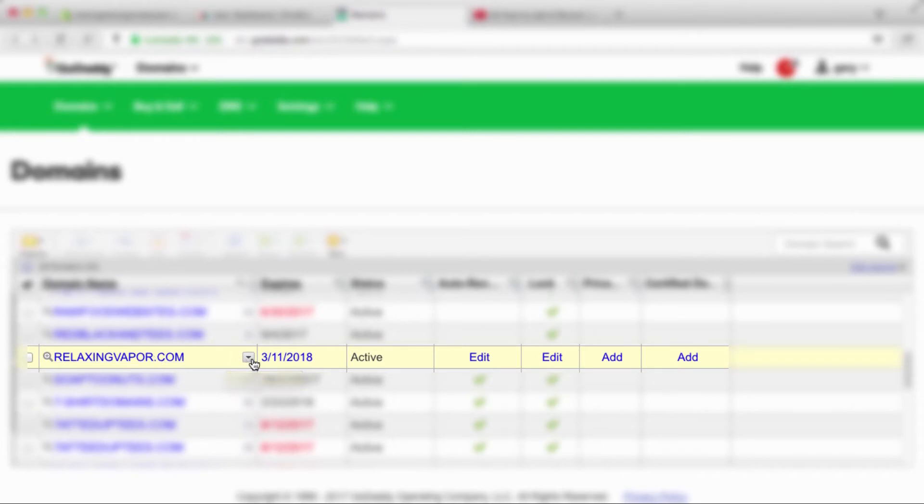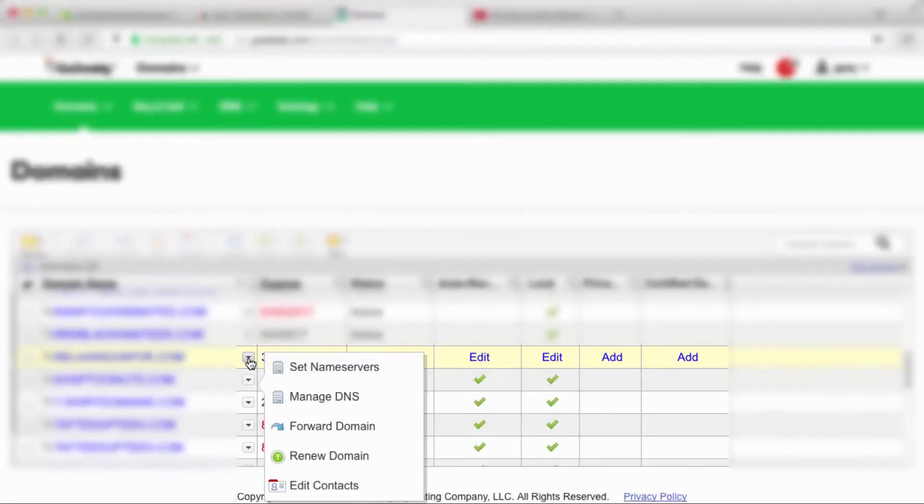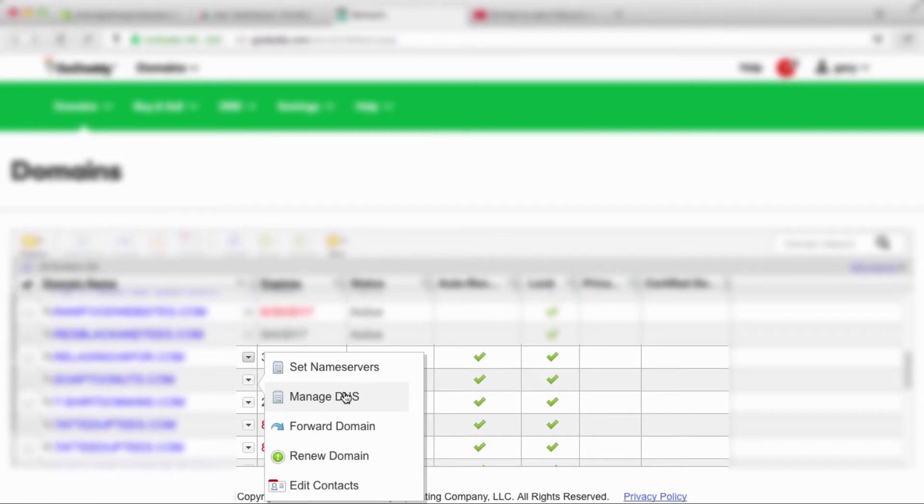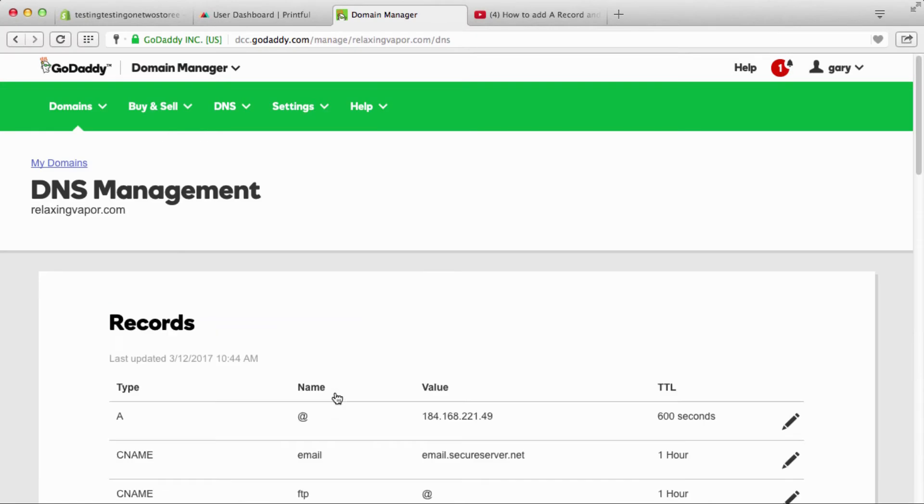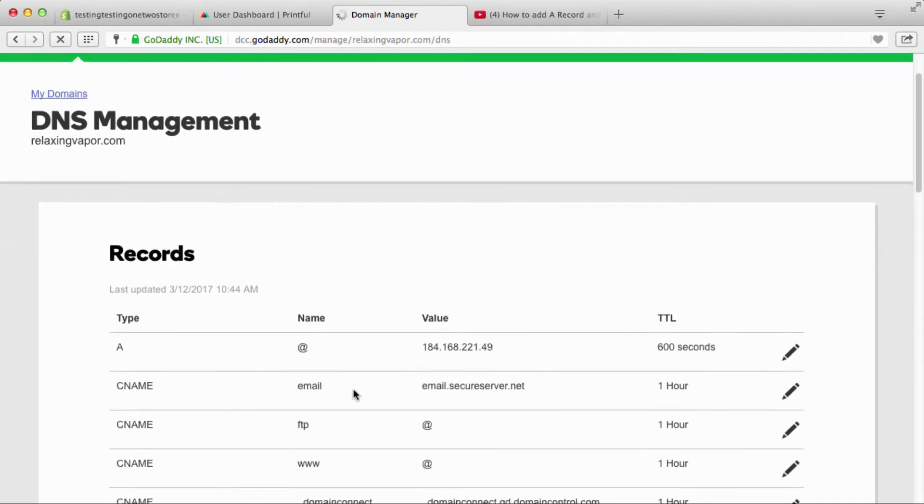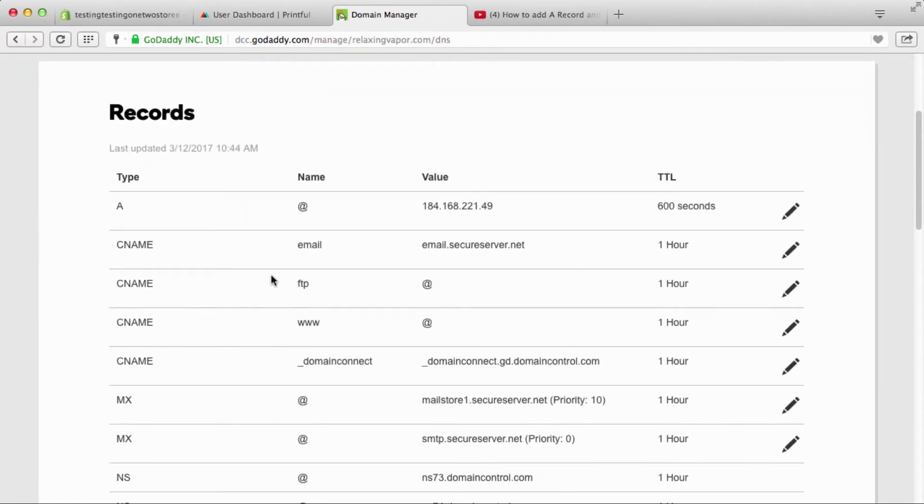So right next to it you're gonna see this little button right here. We're gonna click on that, it's gonna give us like a dropdown, and you're gonna go right here—and it could be similar on whatever you have where you bought your domain name—you're gonna click on, I'm gonna click on Manage DNS.